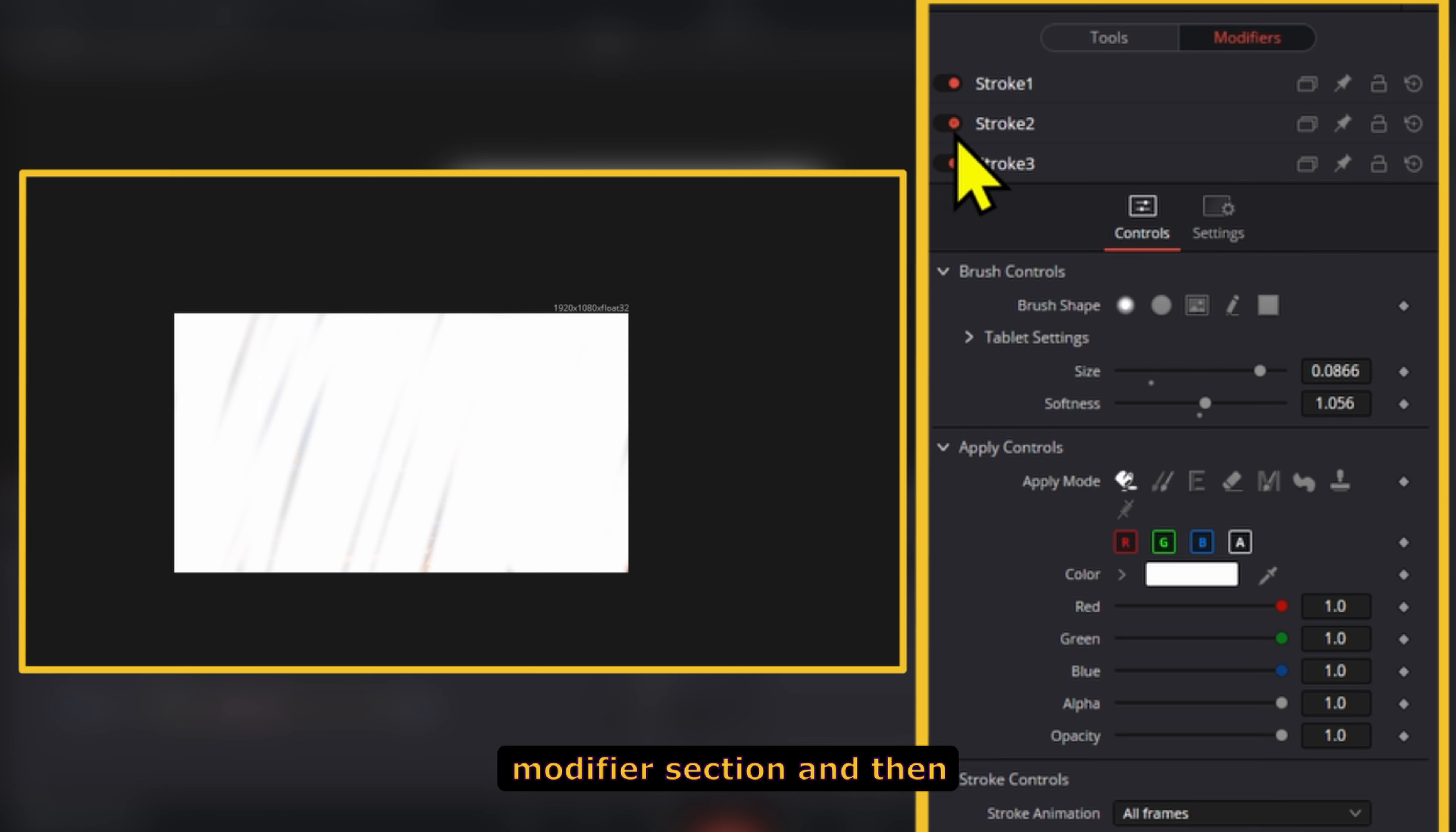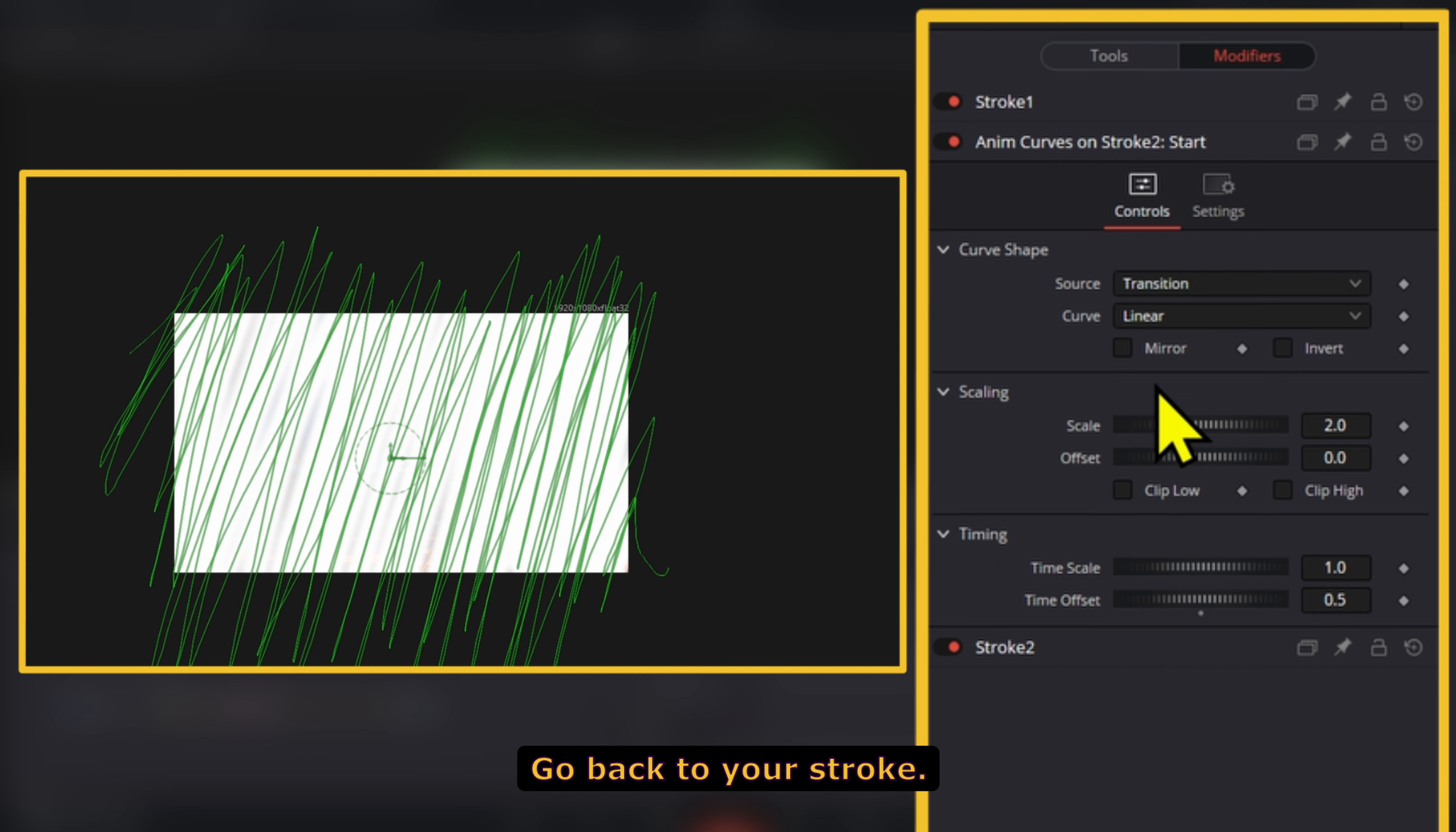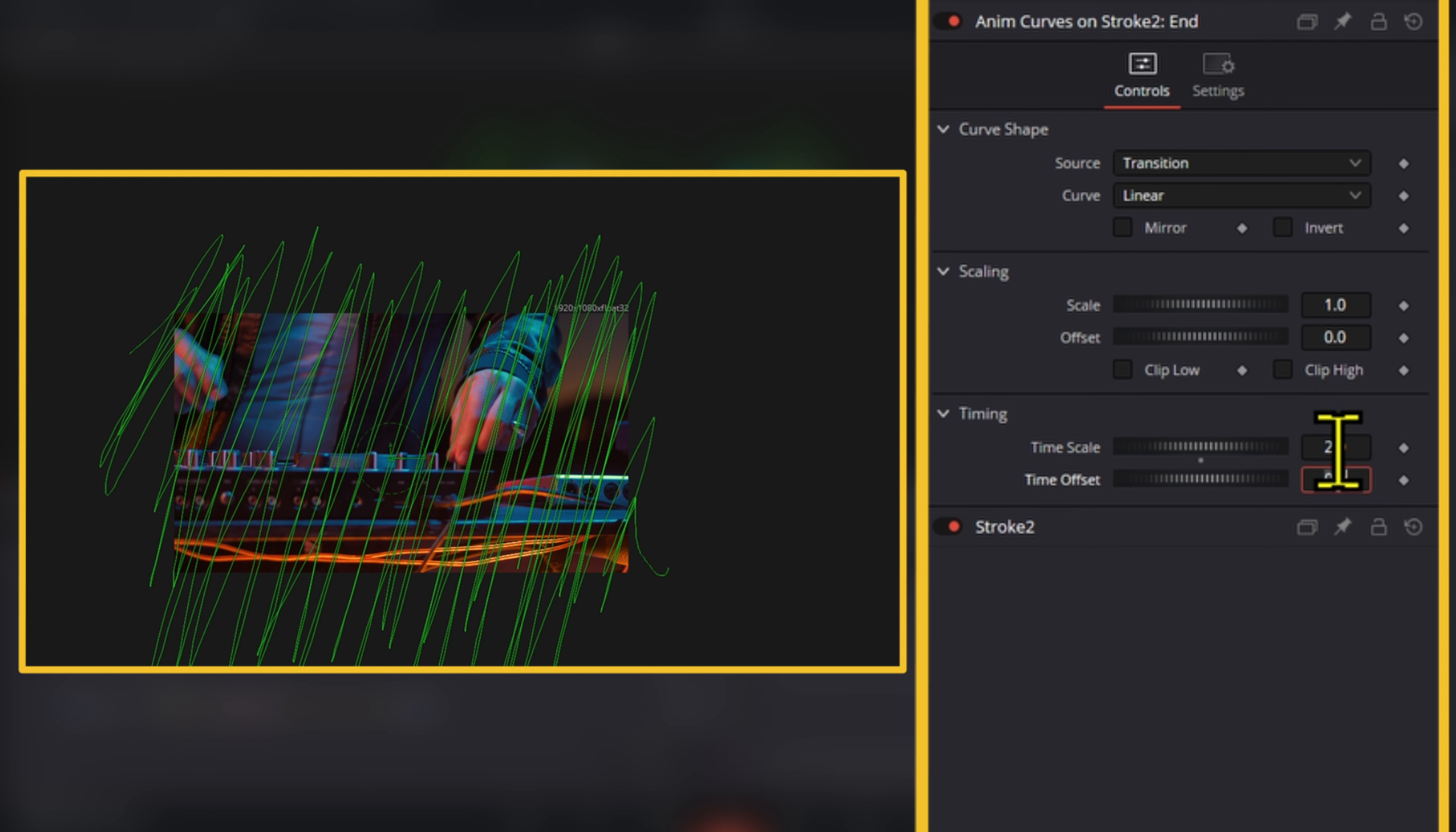go to the Modifier section and animate the Write On values with Anim Curves. Right-click on Start and modify the Anim Curves. Set the Scale to 2 and the Time Offset to 0.5. Go back to your Stroke and modify the End value with Anim Curves, setting the Time Scale to 2.